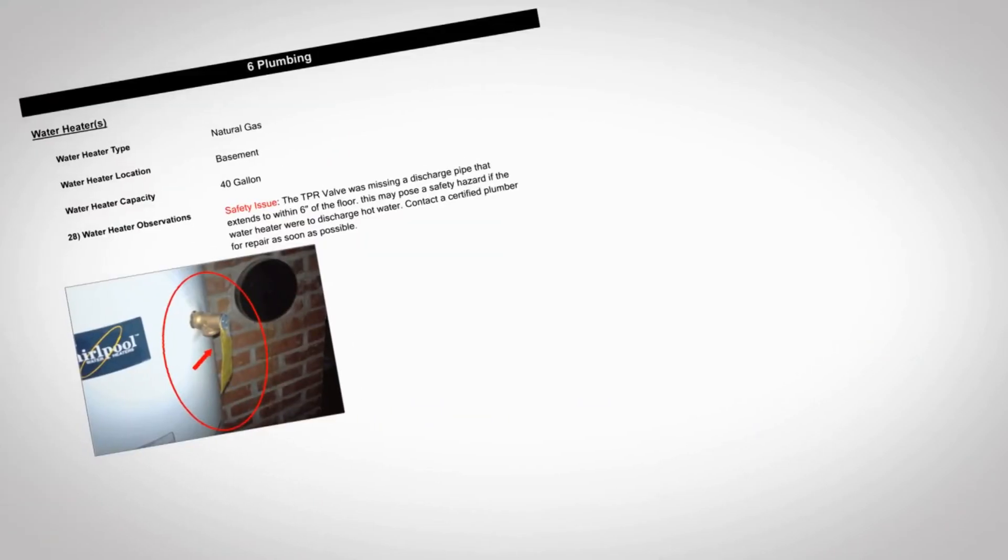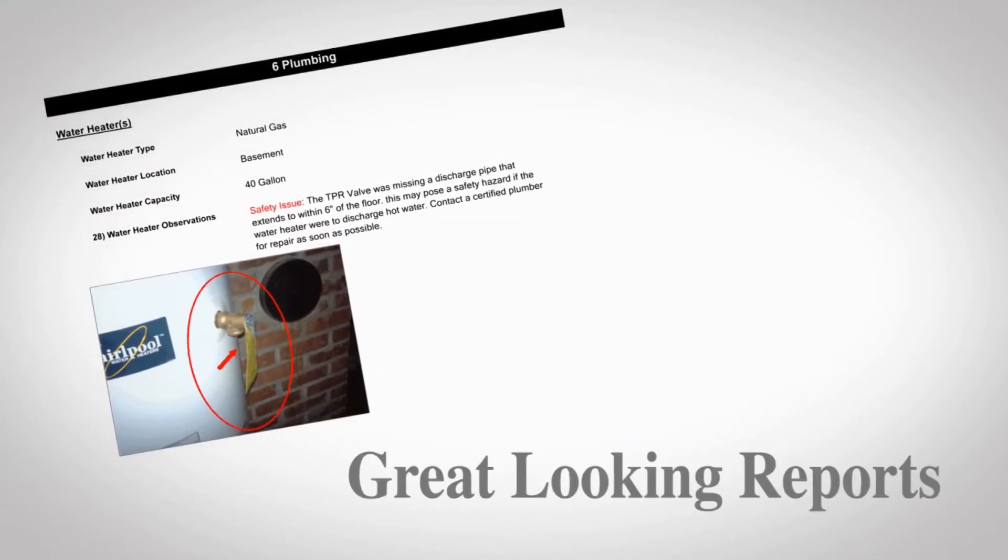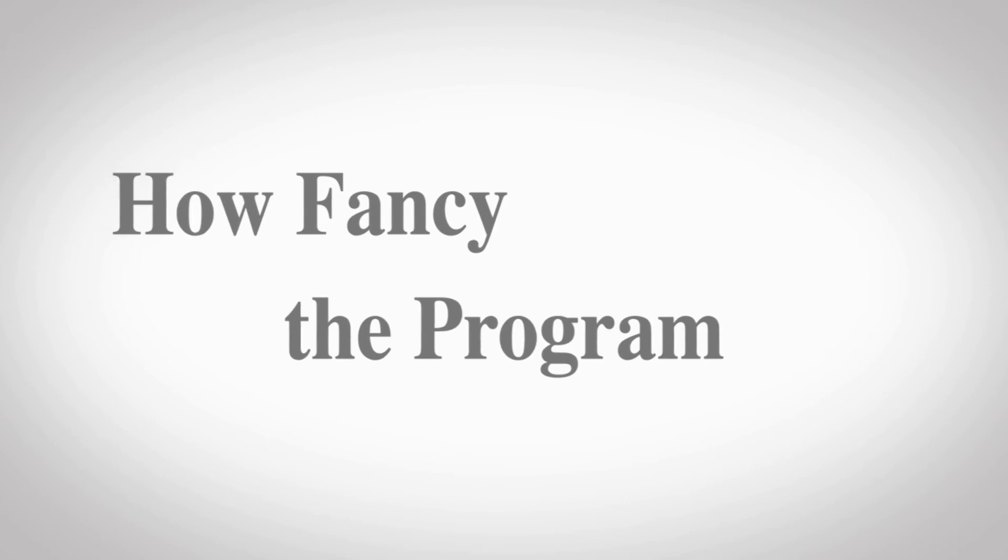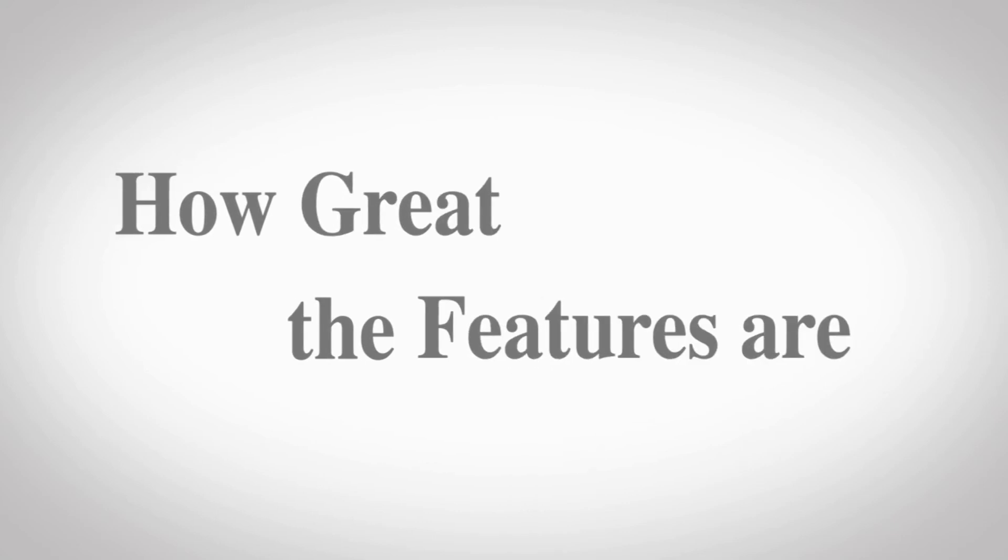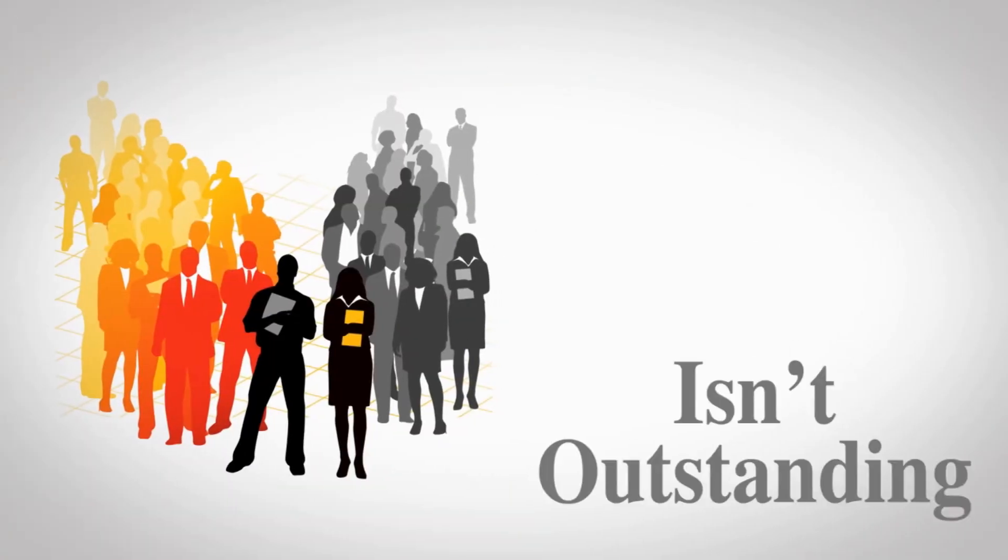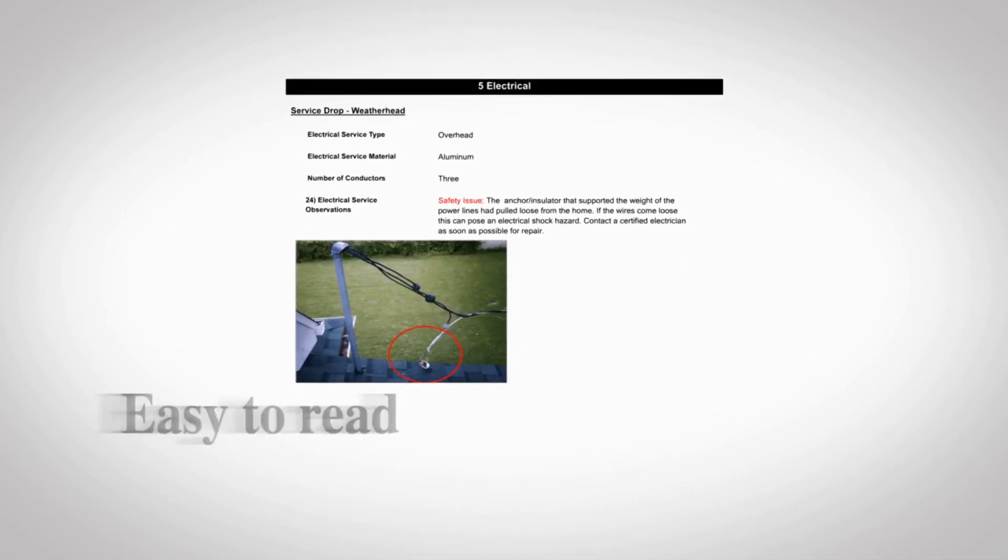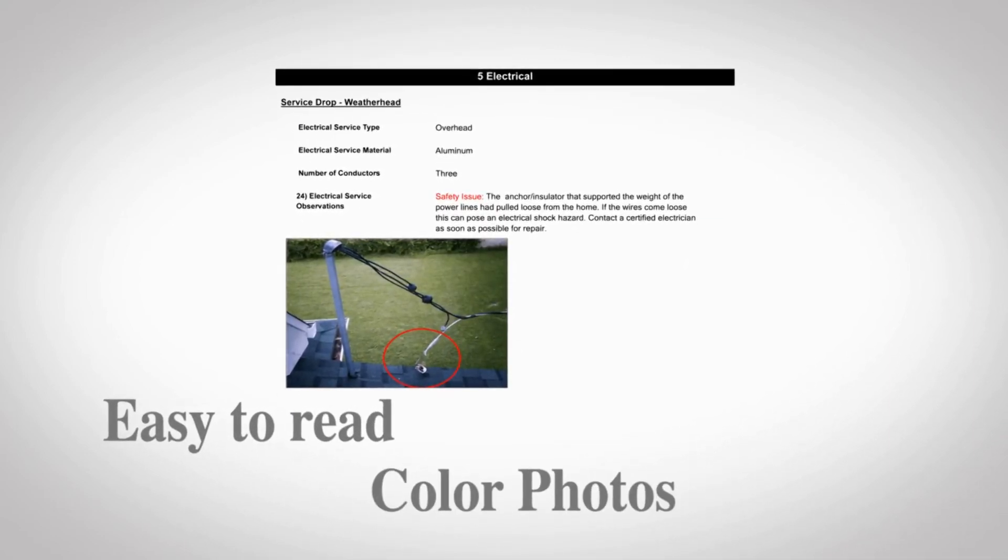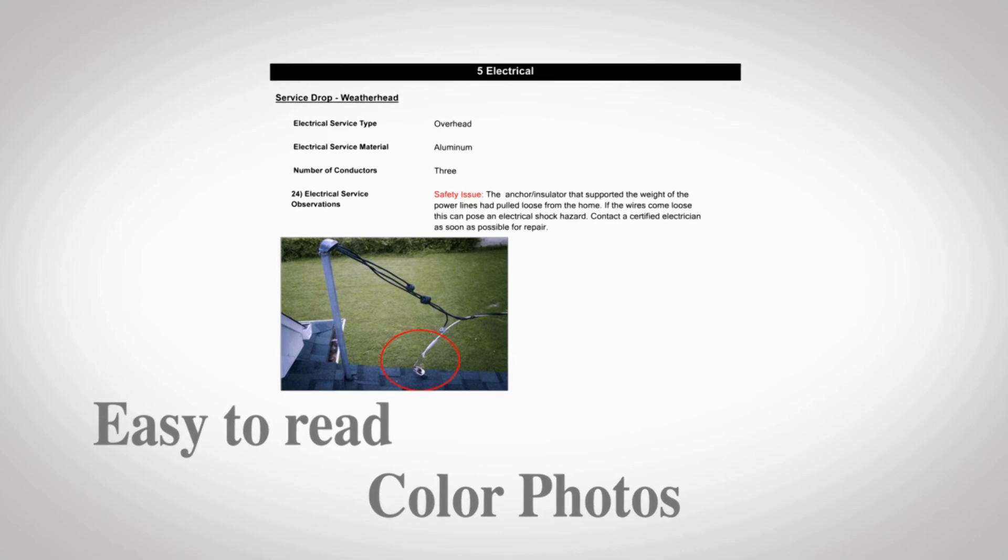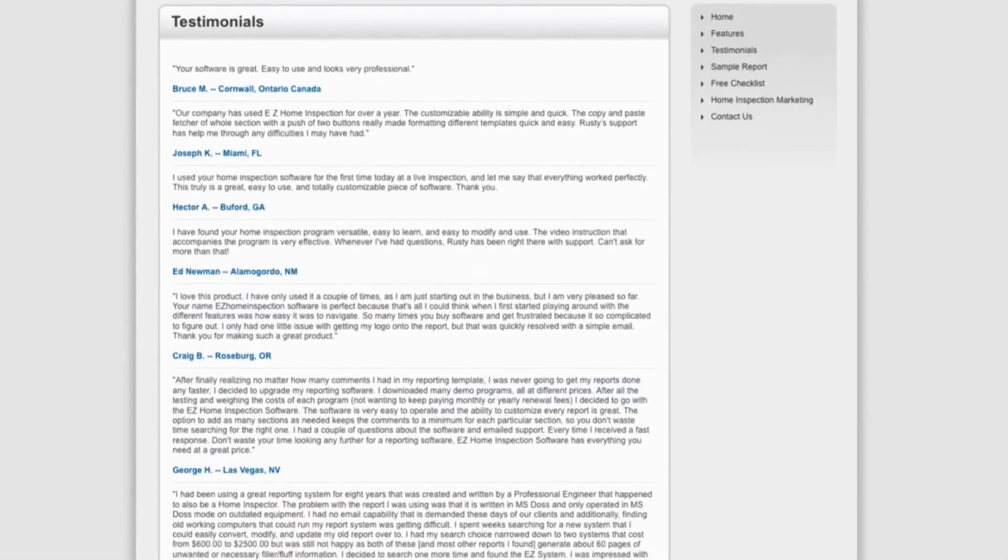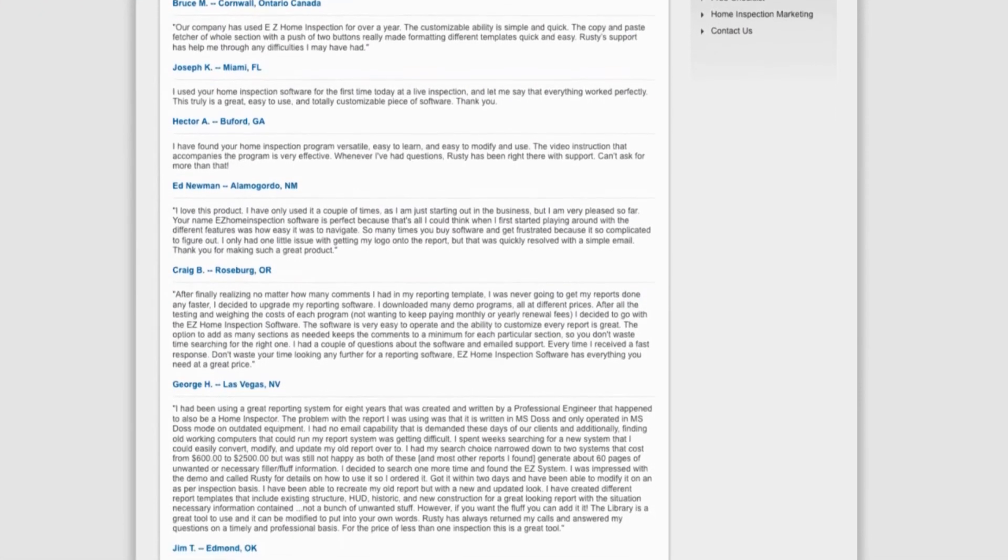The third factor is the ability to create great-looking reports. No matter how fancy the program or how great the features are, if the program output isn't outstanding, it's all a waste. Reports need to be clean, easy to read, and should include color photos. It's that simple. We've received rave reviews from Easy users about the compliments they receive from their clients and realtors. They absolutely love the reports, and that's what matters most.